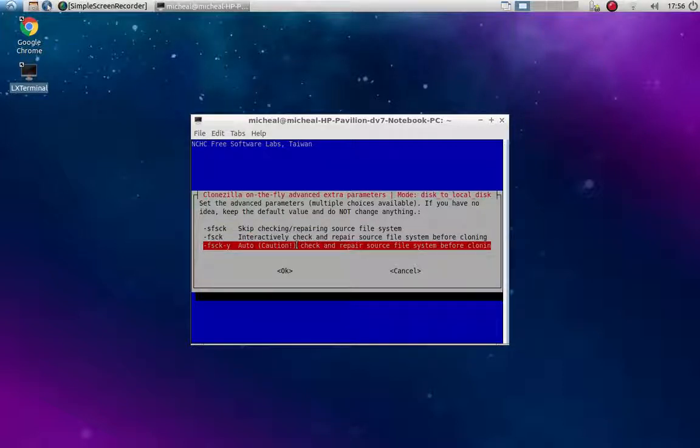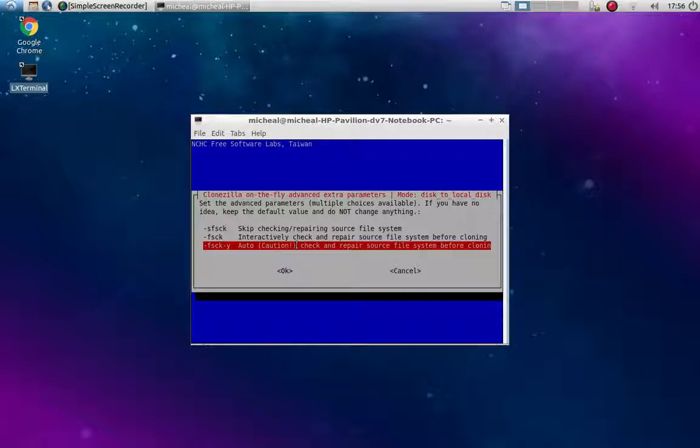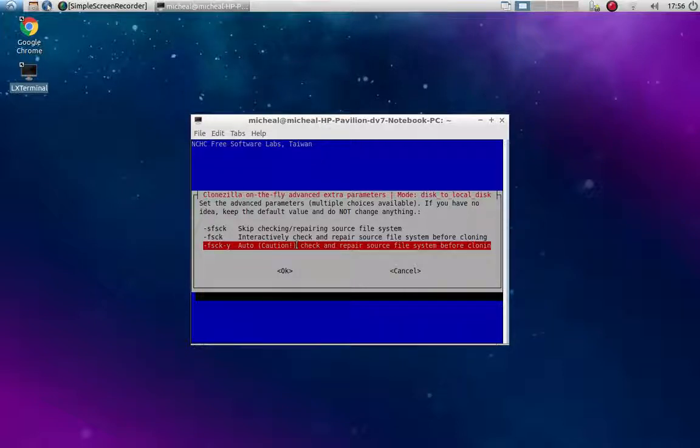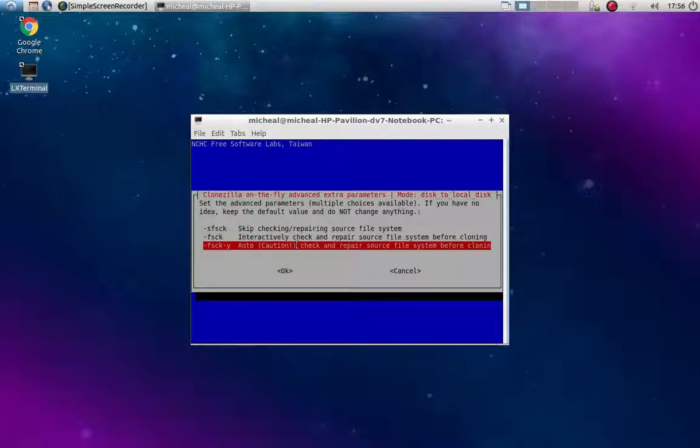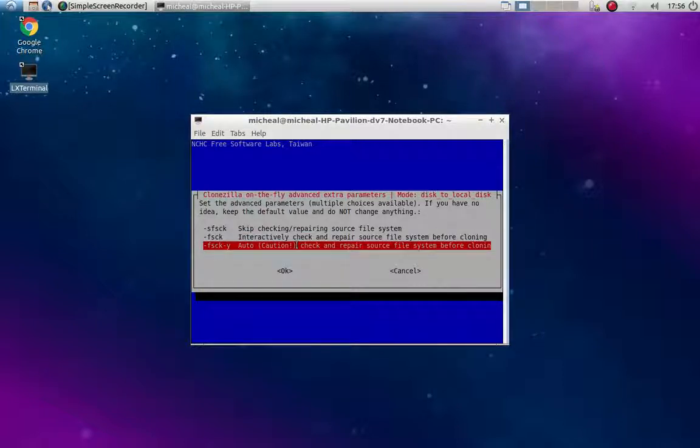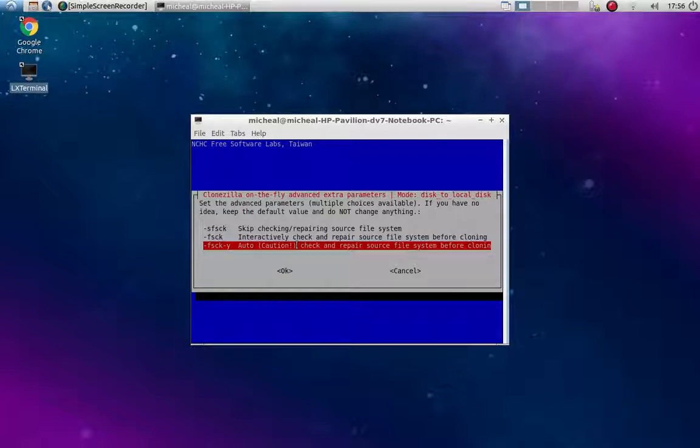So I'm going to go ahead and choose this one, the fsck, the auto one. The reason it says caution is because if you're using a device or a partition that has stuff that you don't want deleted or anything like that, you want to use the interactive one where you can pick and choose throughout the thing.